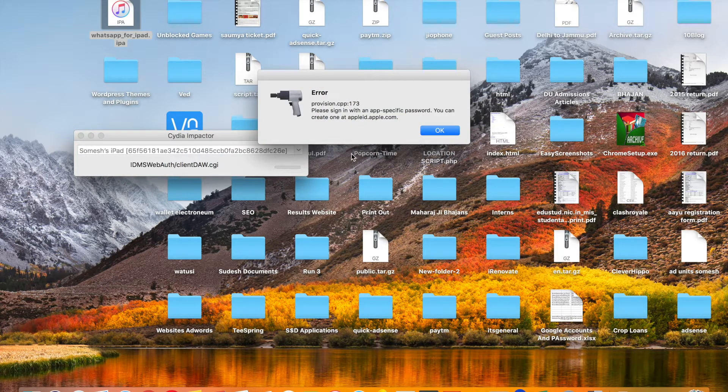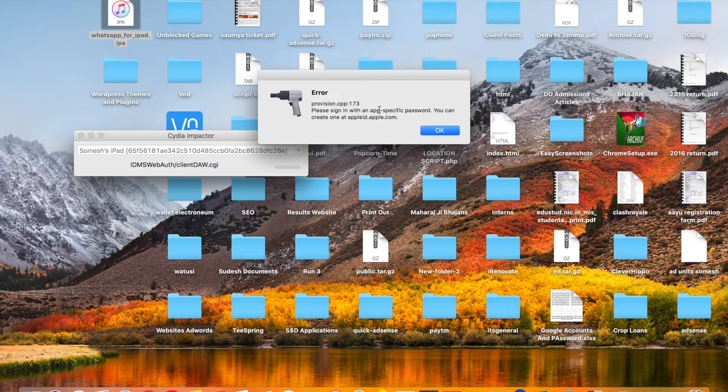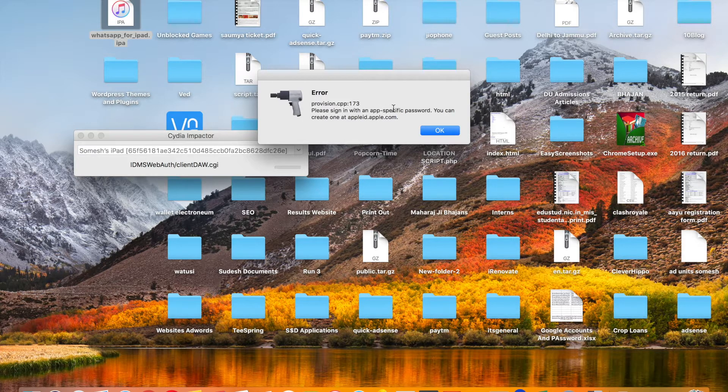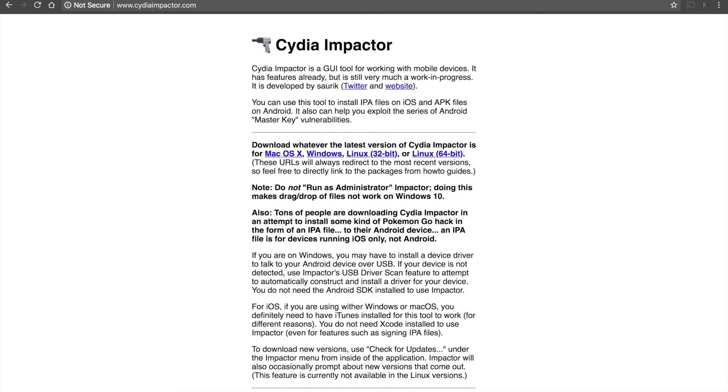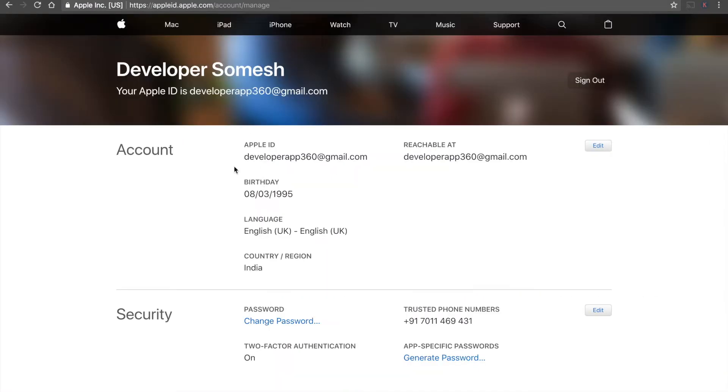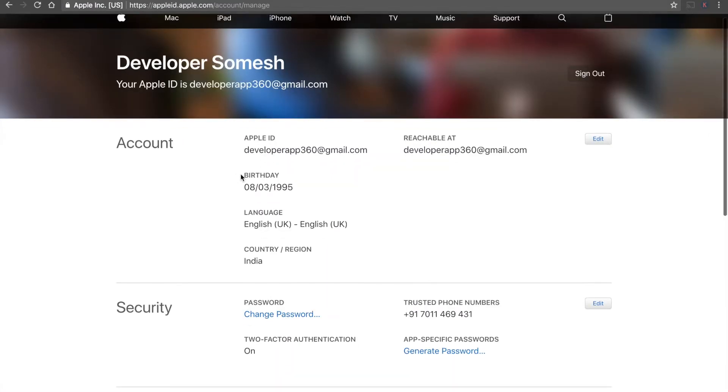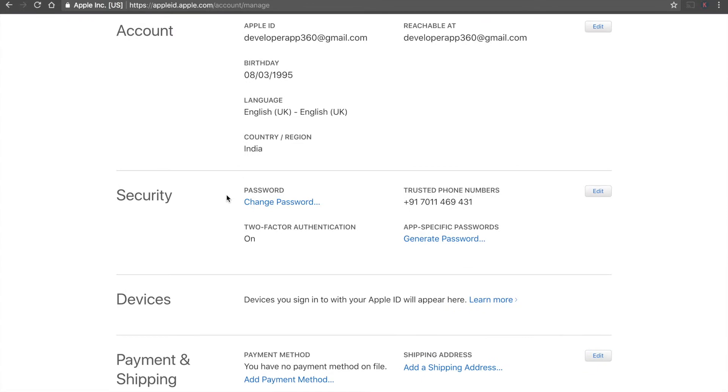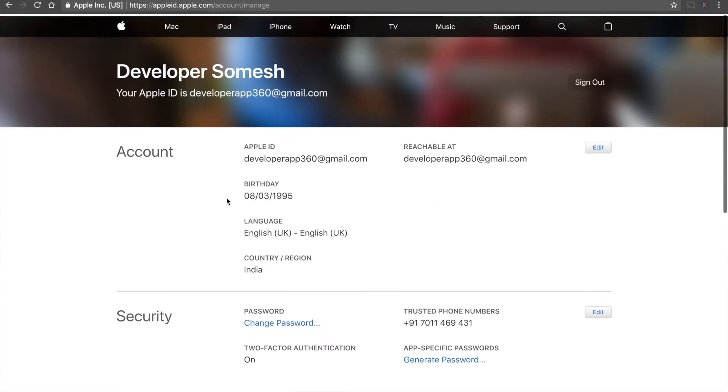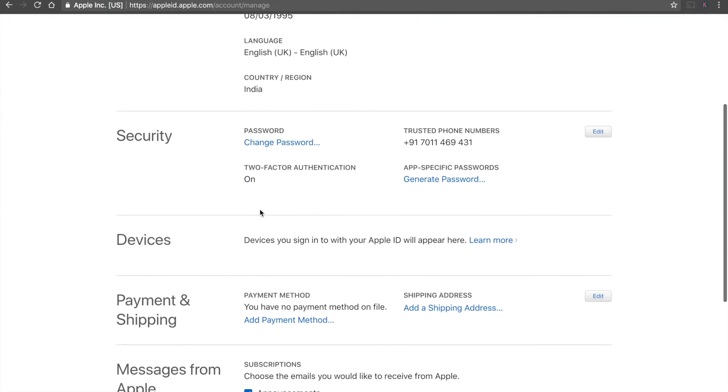So now what you have to do is simply go to appleid.apple.com and then sign in to your account. Now go to the security option here. Go to security option. Now tap on edit.